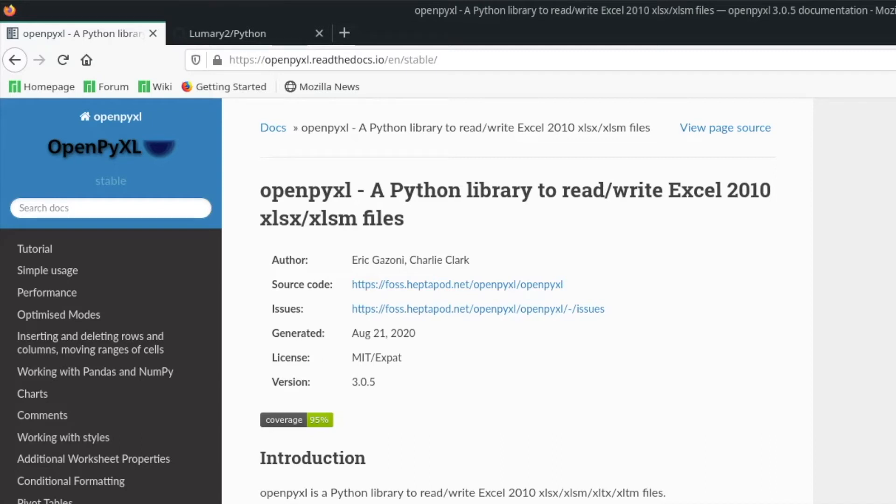Hey guys! Today I want to give you an introduction into OpenPixel, which is a Python module for Excel automation.